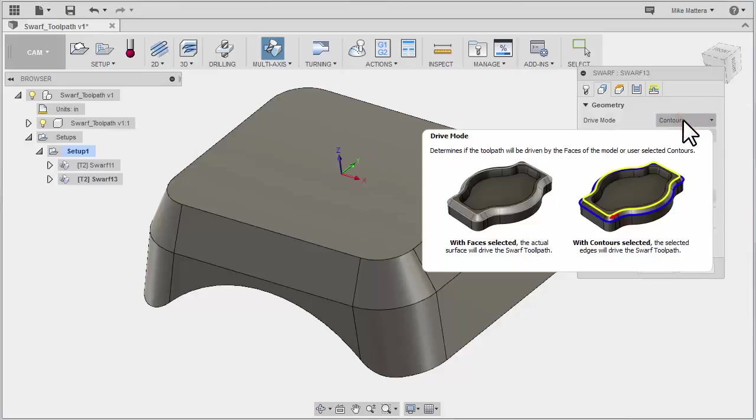So under Drive Mode is where we make the choices on what is actually driving the tool across the part. We can select the faces of the part or we can select contour edges. But either way, we're looking for something that's going to create a flat edge that we can side cut across.